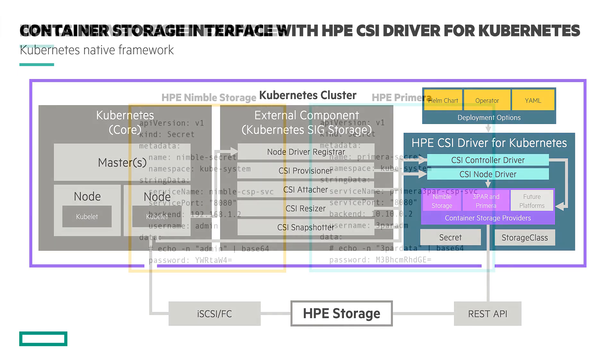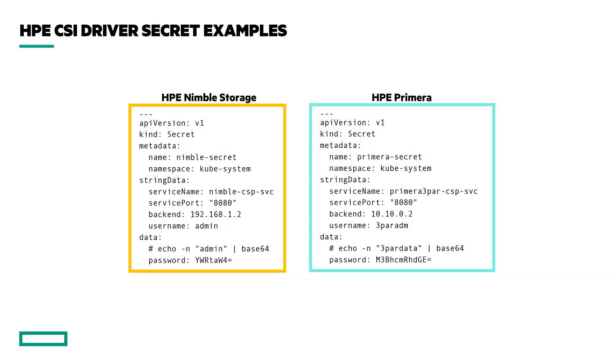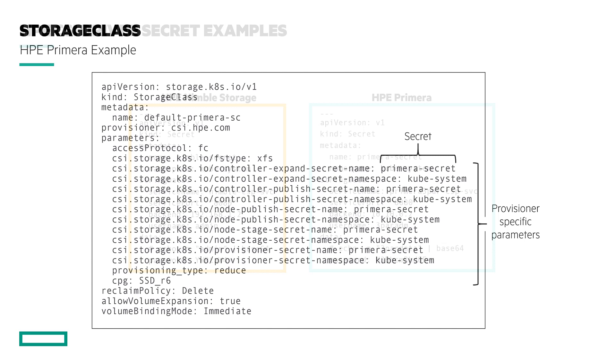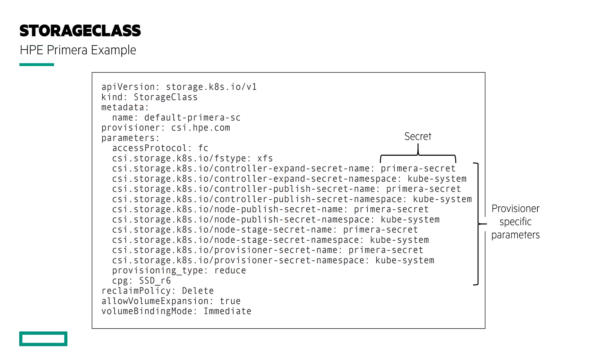The HPE CSI driver leverages Kubernetes secrets to manage communication to the storage backends or arrays. These secrets contain sensitive information like the array IP credentials and additional information used by the CSI driver. These secrets are then referenced within a storage class by various CSI sidecars to communicate to the provisioner and array.